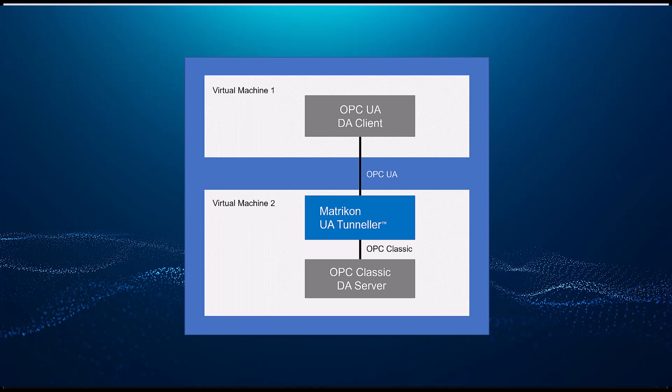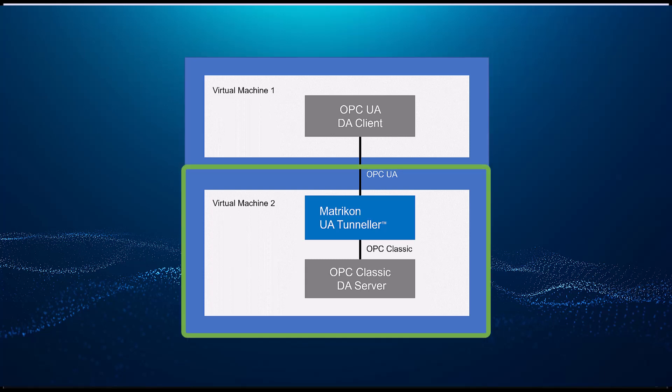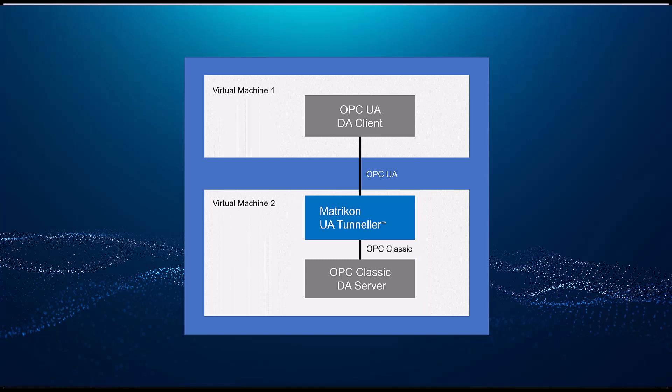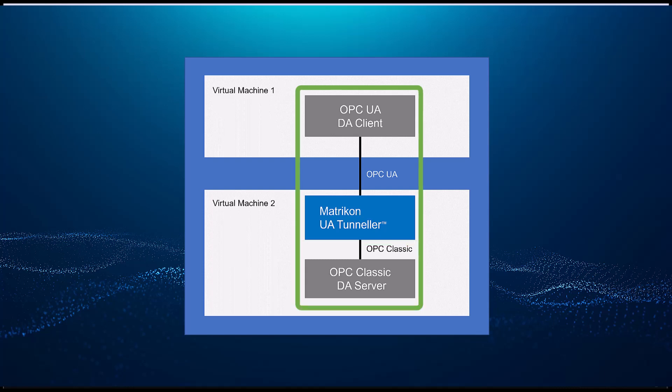For this demonstration, I'll use two virtual machines. One will have the OPC UA client on it, and the other will have the classic OPC DA server on it. Because we want to avoid remote DCOM connections, I have the Matricon OPC UA Tunneler already installed on the same computer as the classic OPC DA server. The OPC UA client will connect to Tunneler remotely over a single TCP port, and Tunneler will convert OPC UA to DA and then connect to the classic OPC DA server locally.